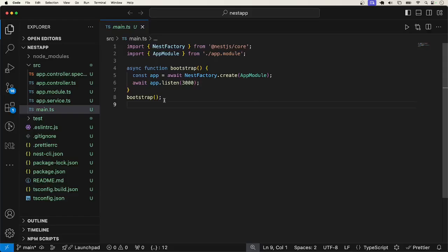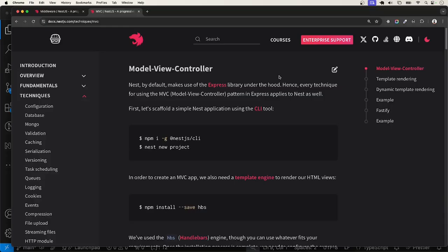In this video, learn about the view path of NestJS. That is how to render the web pages. To get started, let me go ahead and install the template engine we are going to use. As you already know, NestJS by default uses Express under the hood.